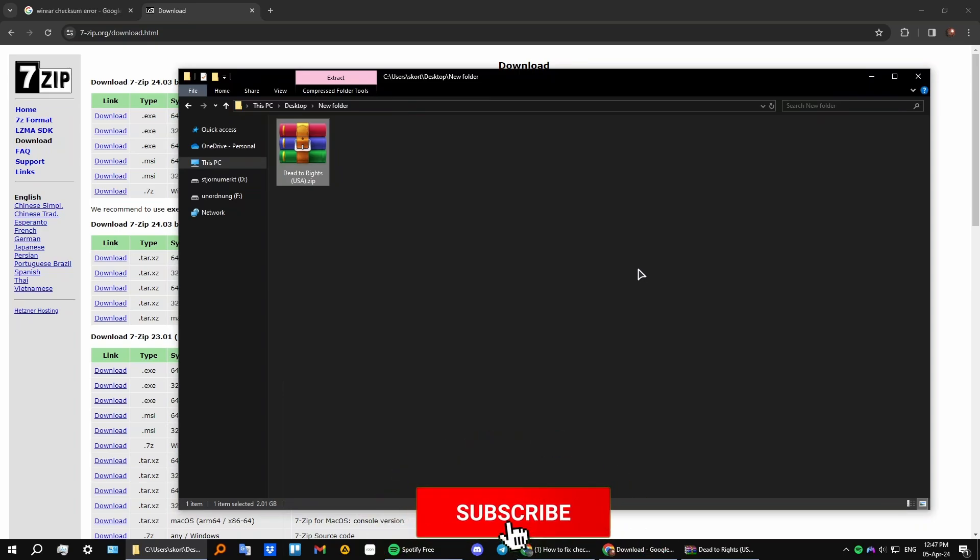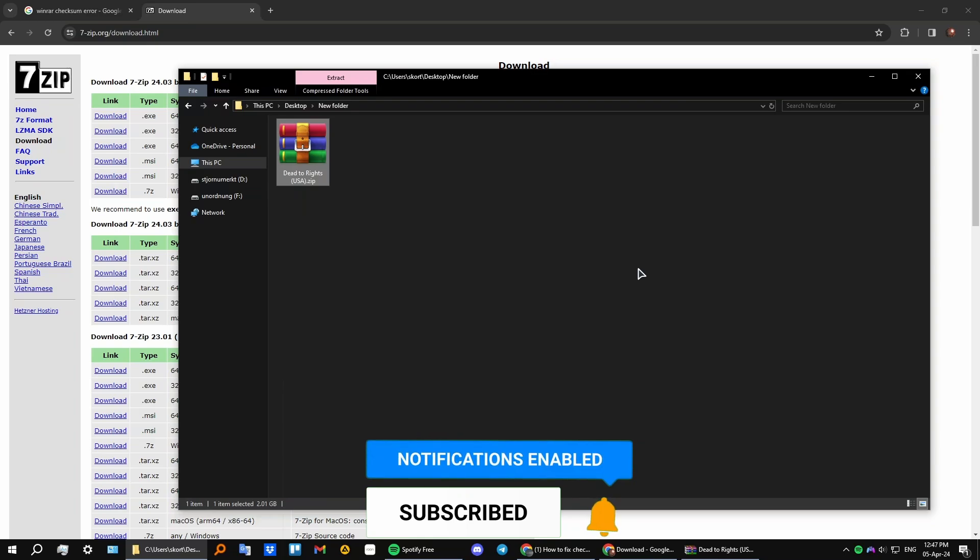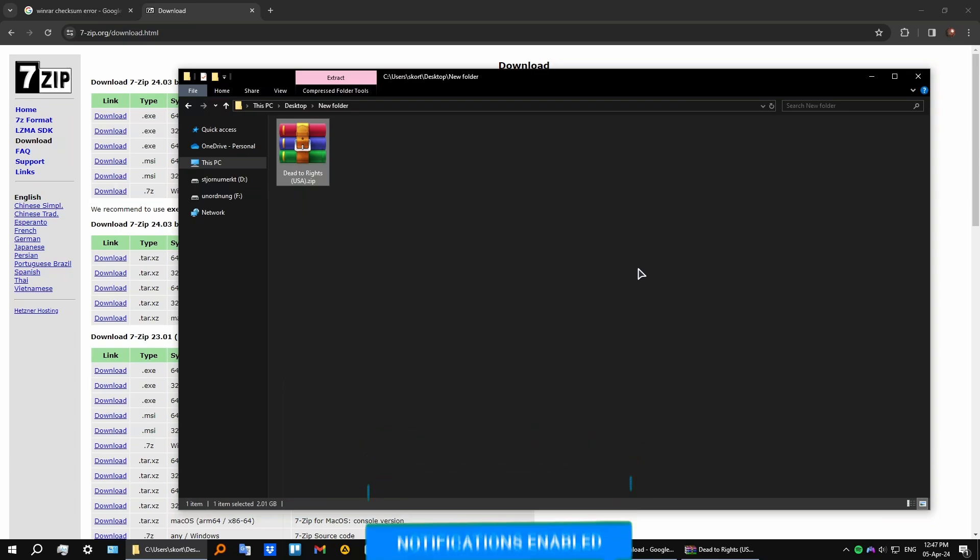So there you go, guys. Thank you for watching. If that helped you, please leave a like, comment, and subscribe to the channel. I'll see you in the next video.